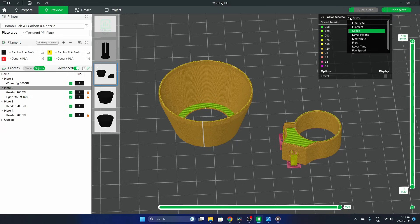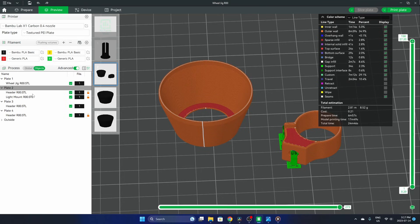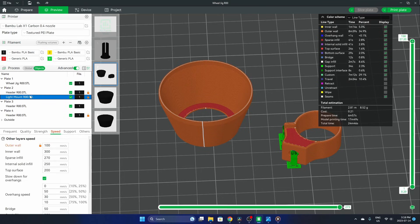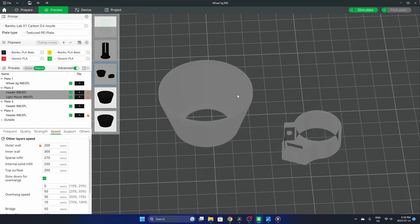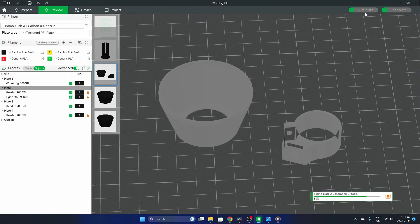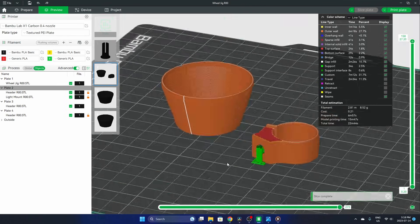That being said, this doesn't really slow it down by much. This is a 25-minute print at the end of the day, and if I move these settings back to 200 and we slice this, I'm bumped down to a 23-minute print.